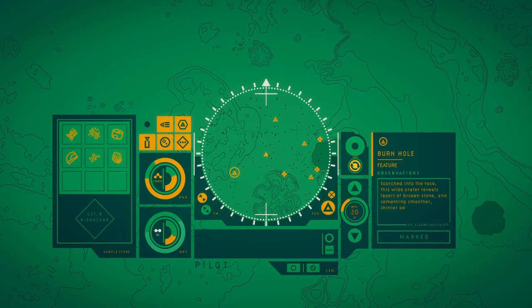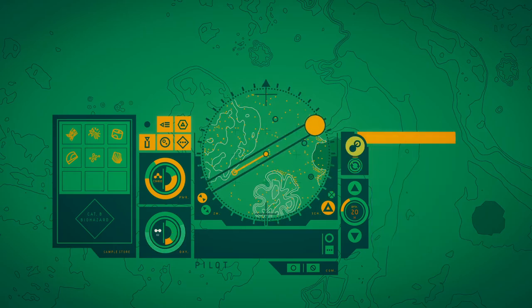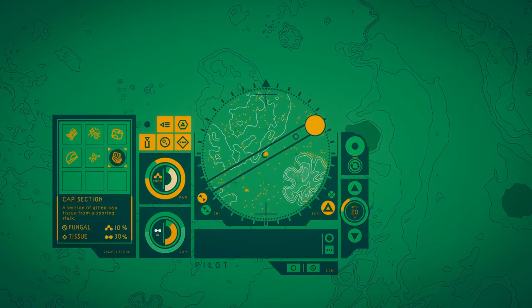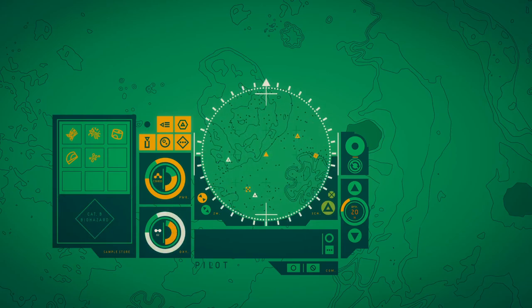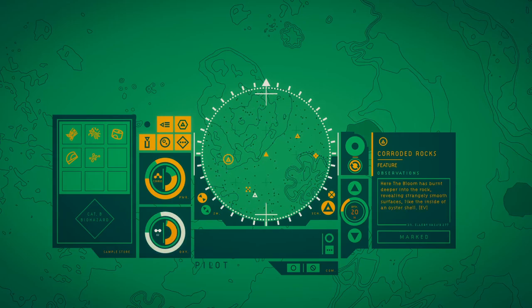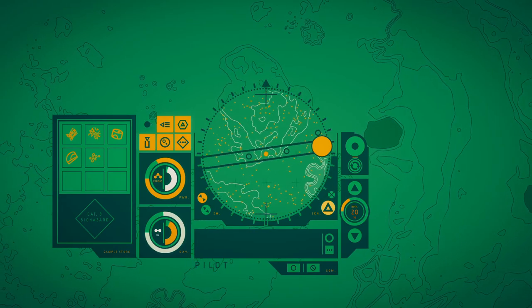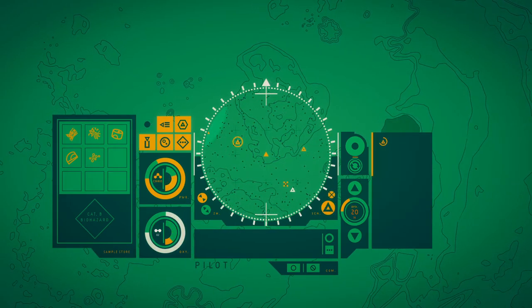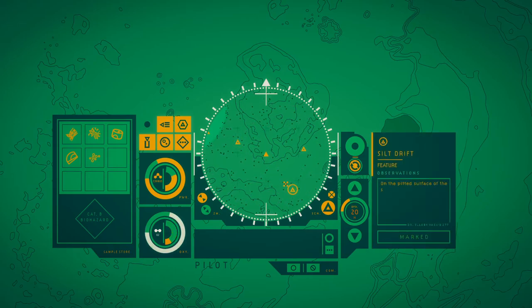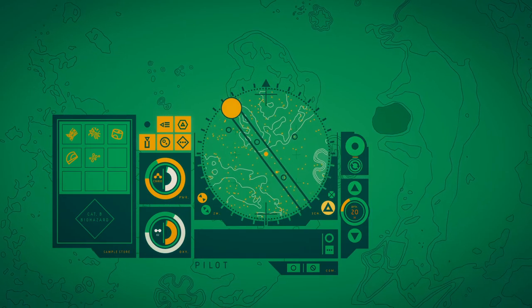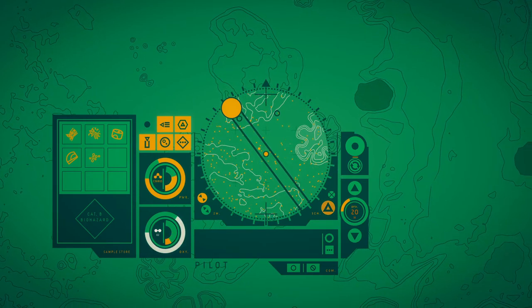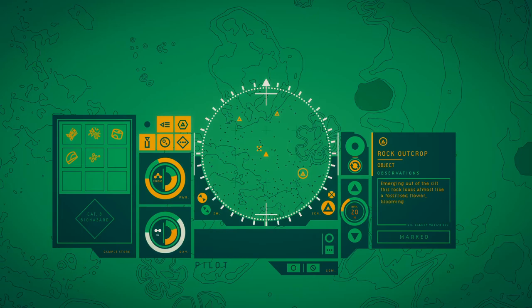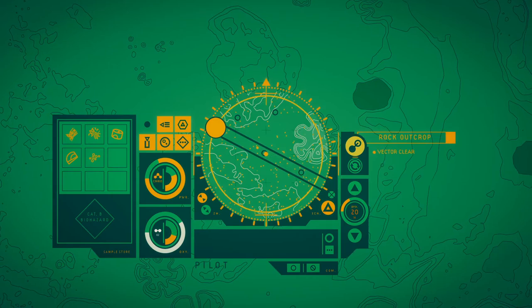Scored into the rock, this wild part of the crater roof has broken salt and sunk through the sea floor below. Here the bloom has bored deeper into the rock, producing a strange iridescent saltiness like the inside of an oyster shell. The refracted light of the bloom pulls the drifts of the silt. On the pitted surface of the scorch shell, the lack of current has rolled silt together like soft pillows. This rock looks almost like a fossil flower pulling from a sticky star.